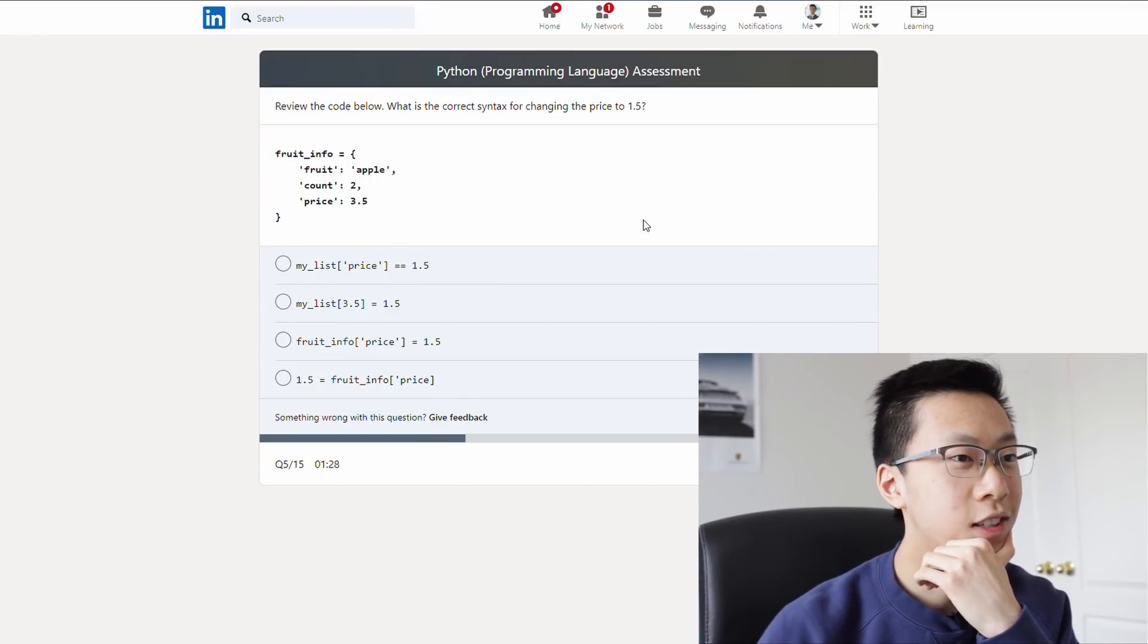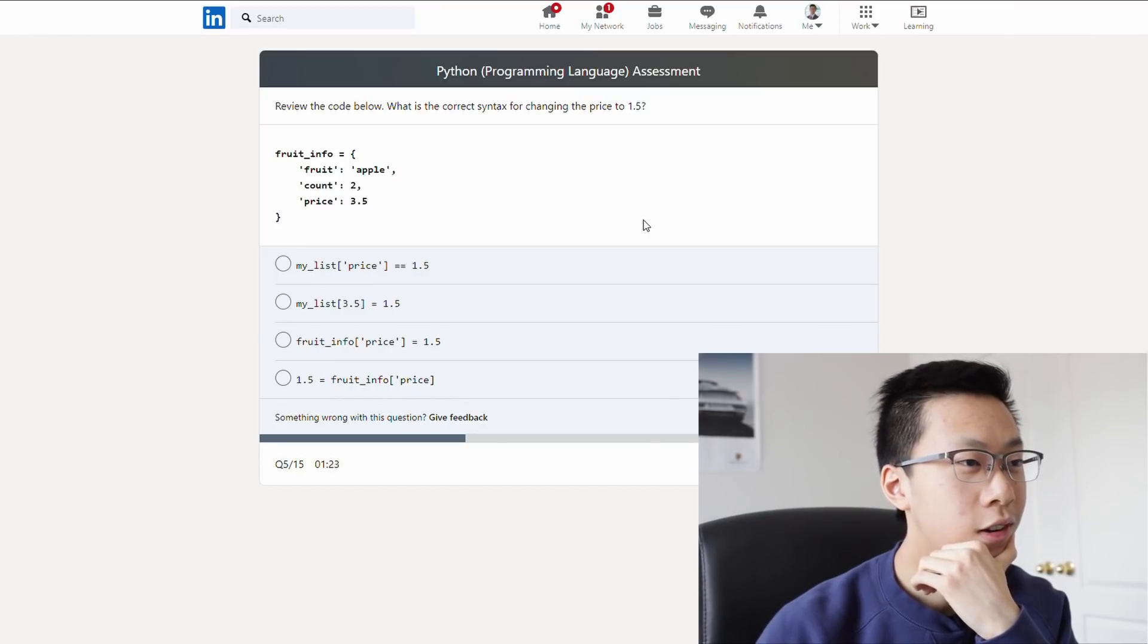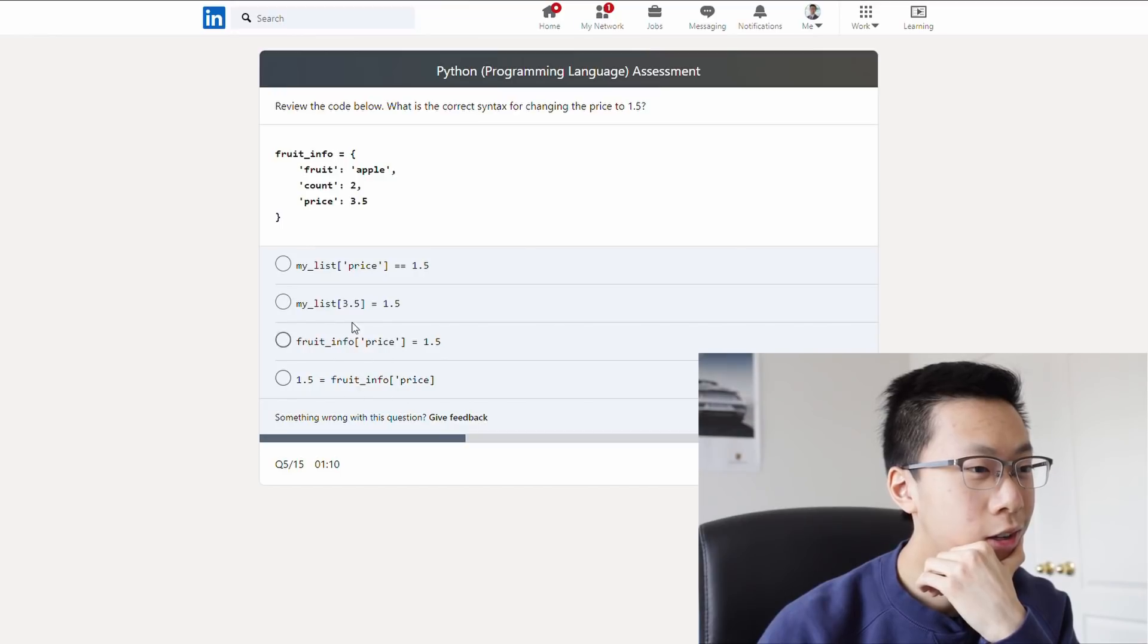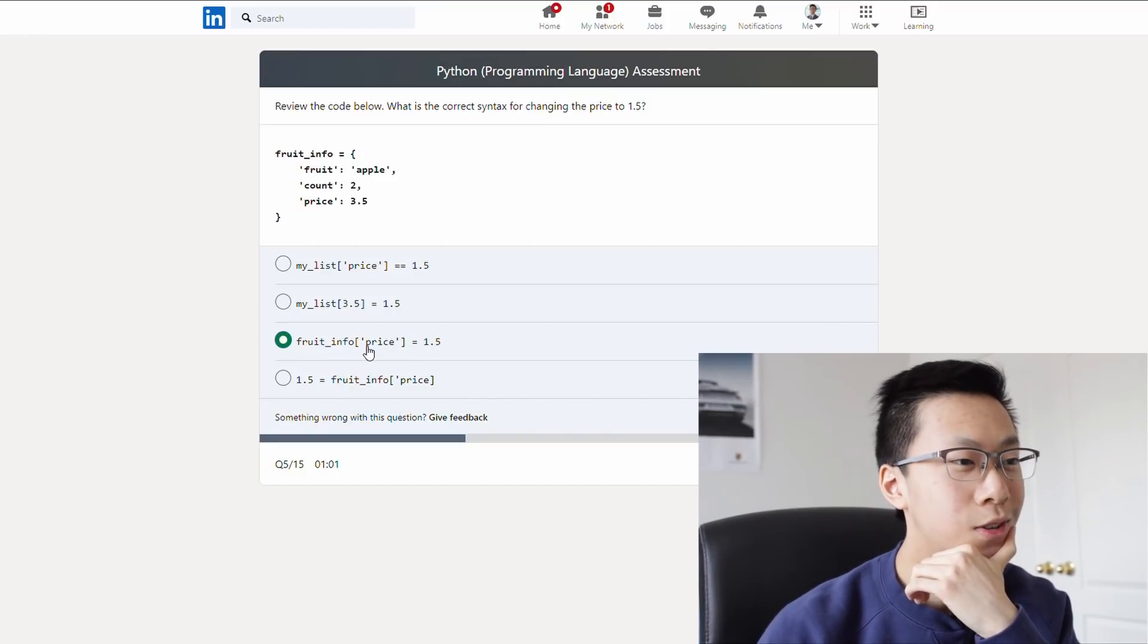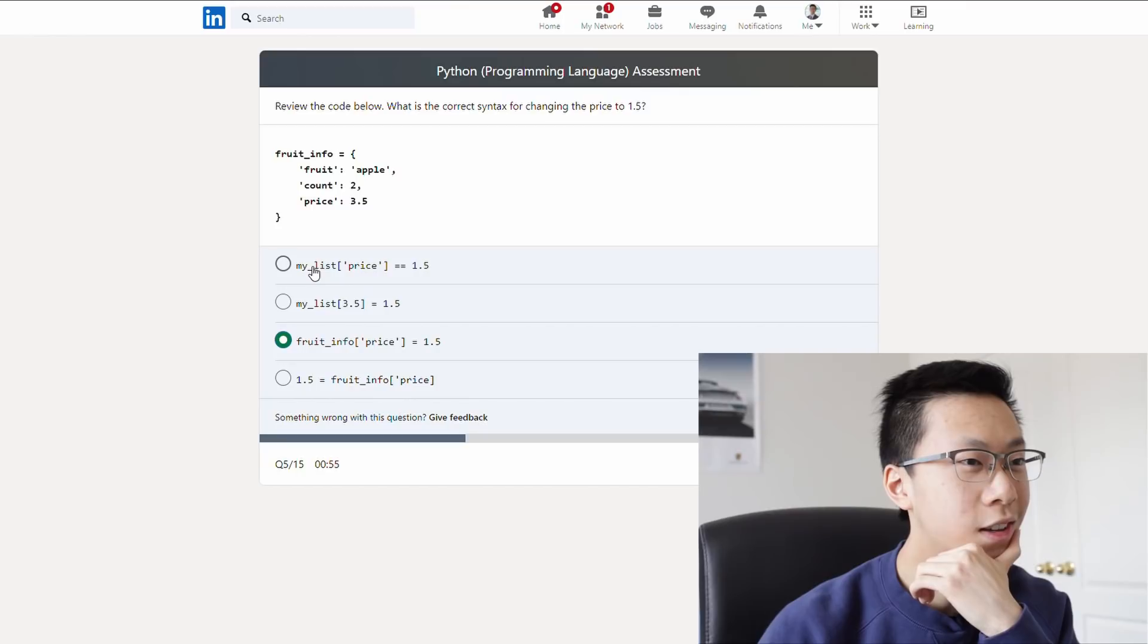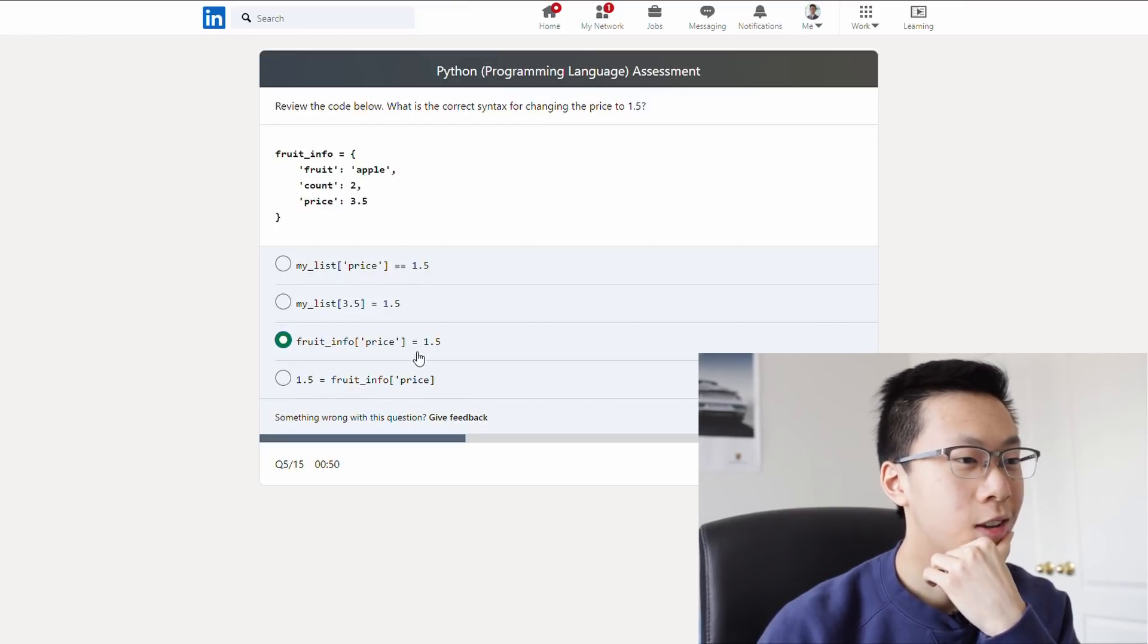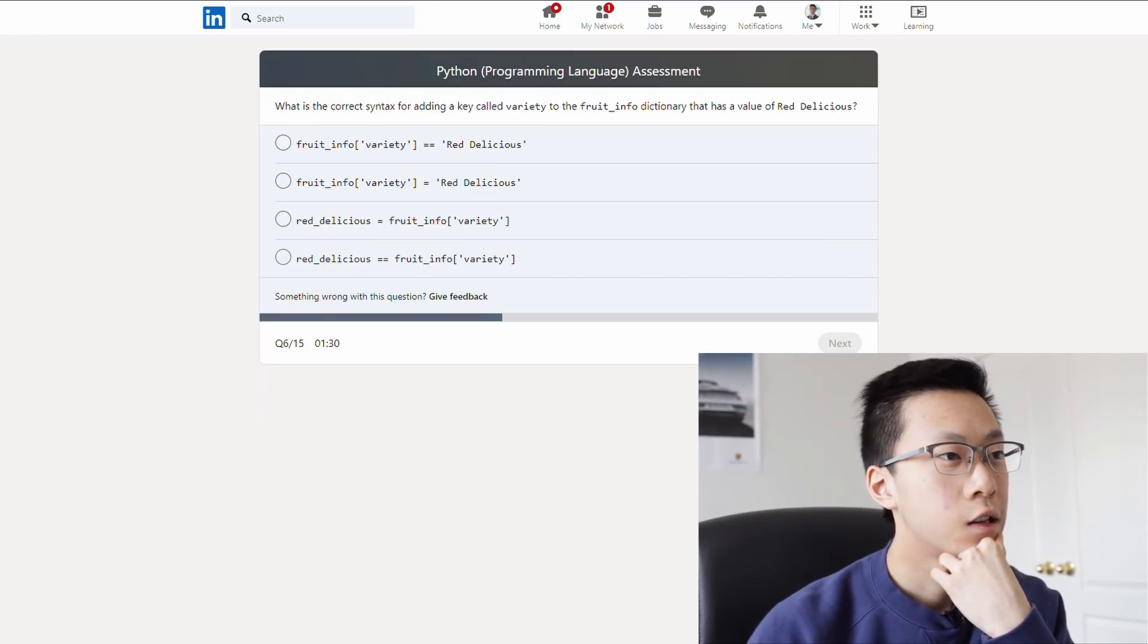What is the correct syntax for changing the price to 1.5? Dang it. Okay, let's see. Syntax stuff. My list? What's my list? There's no my list here. I feel like these won't make sense. I feel like it's gotta be either of these two. Fruit info price? This looks like it could make sense. Yeah, this looks like the most plausible thing, because what's index 3.5? And there's no my list thing. And this is an equality operator, not an assignment.